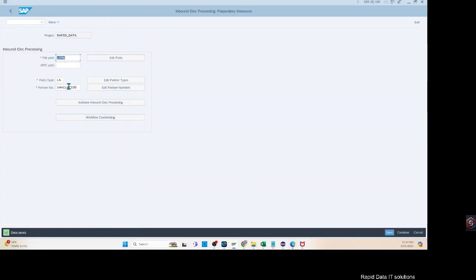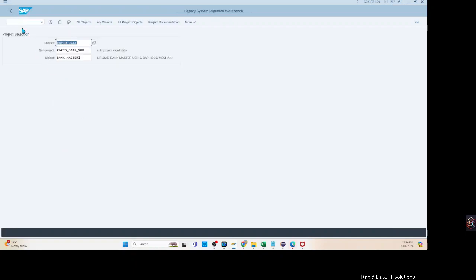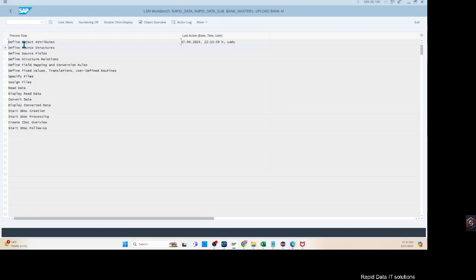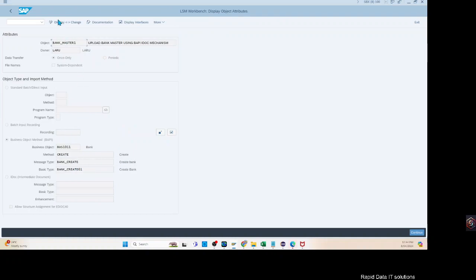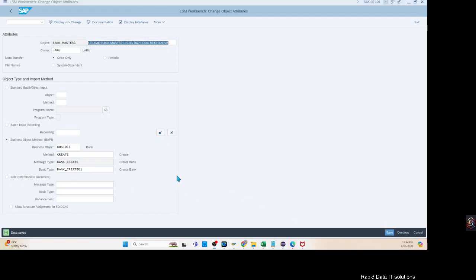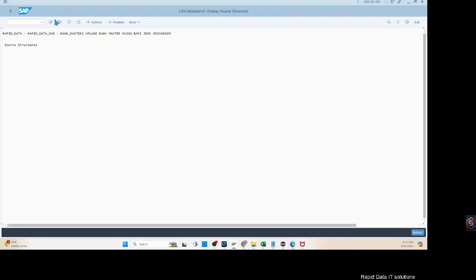You can either add this manually yourself once you know the partner number, or you can come inside here. When you have included these details and save it, it should have automatically created that record inside the partner details or partner profile for the inbound message type. Nevertheless, we have got this one ready here.